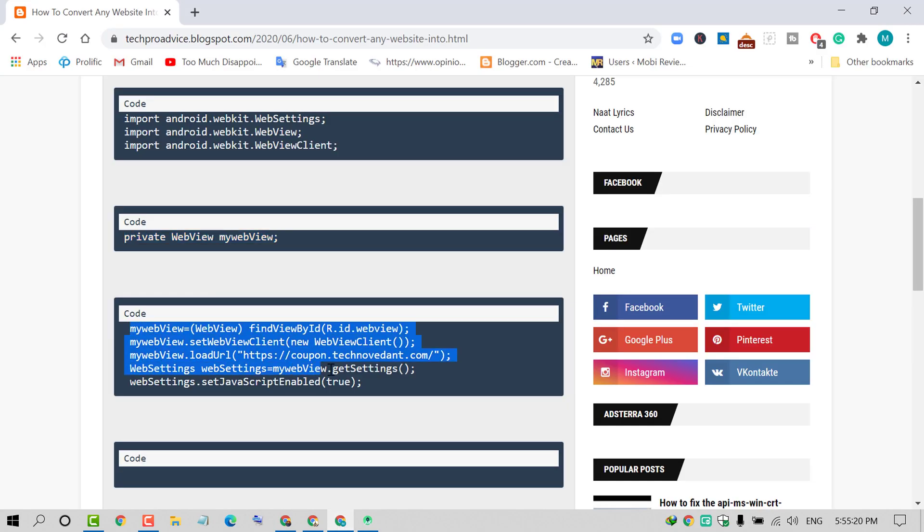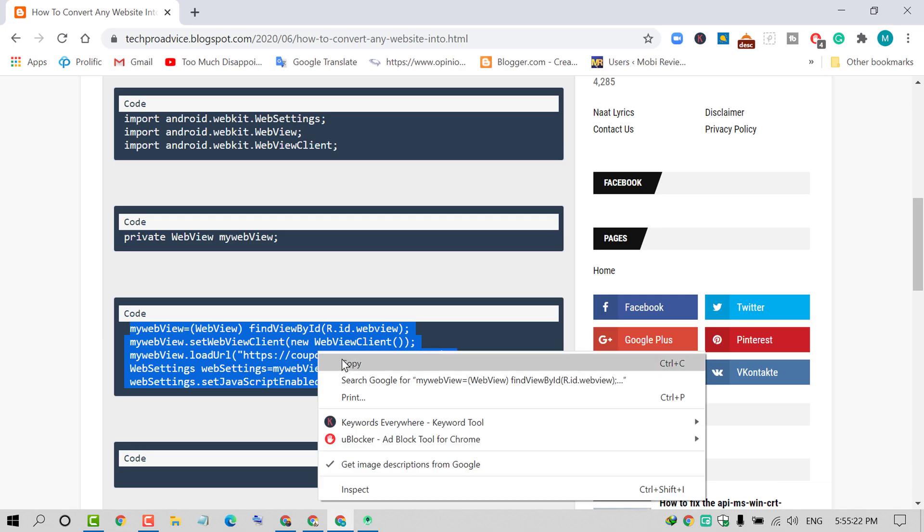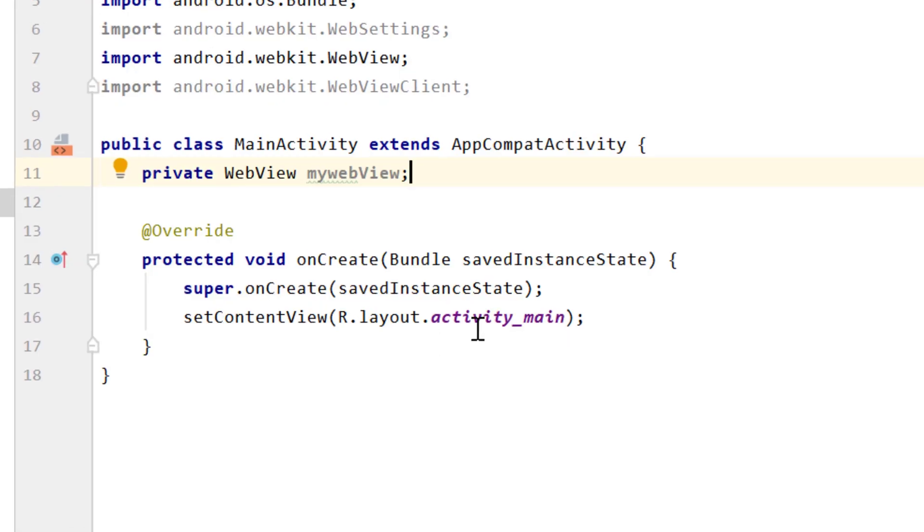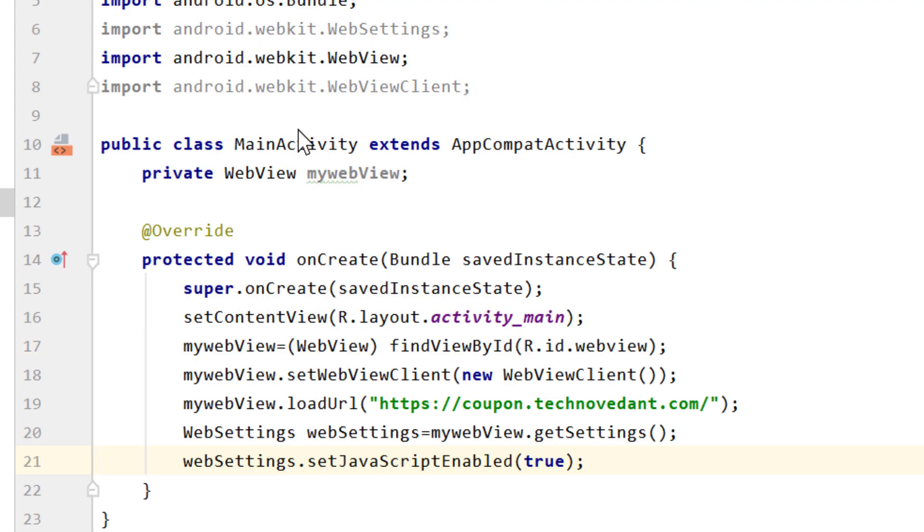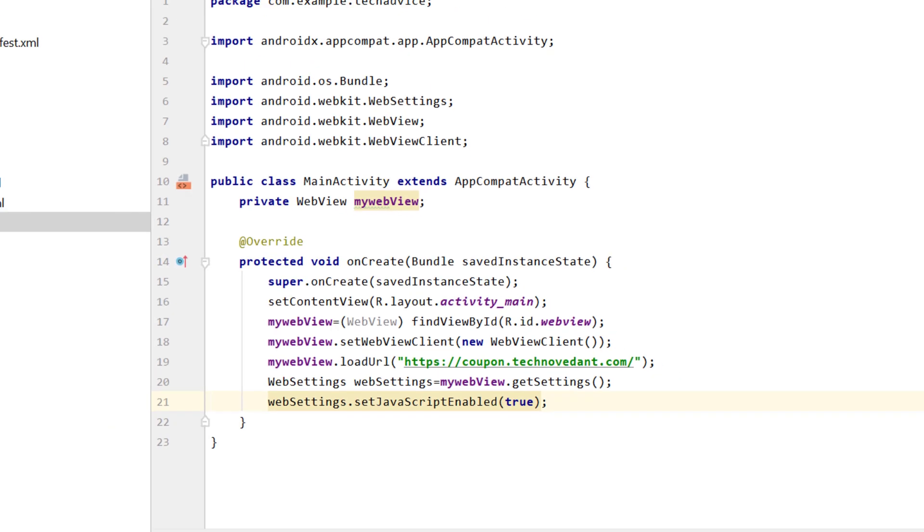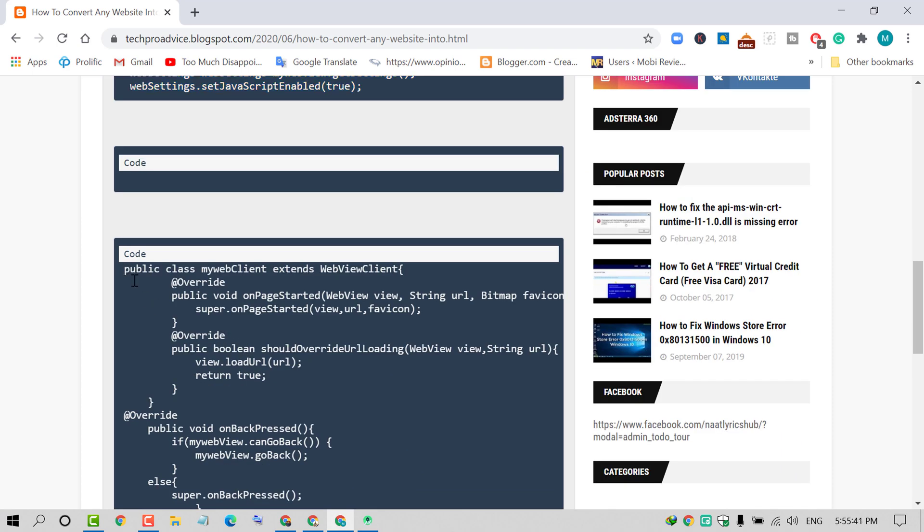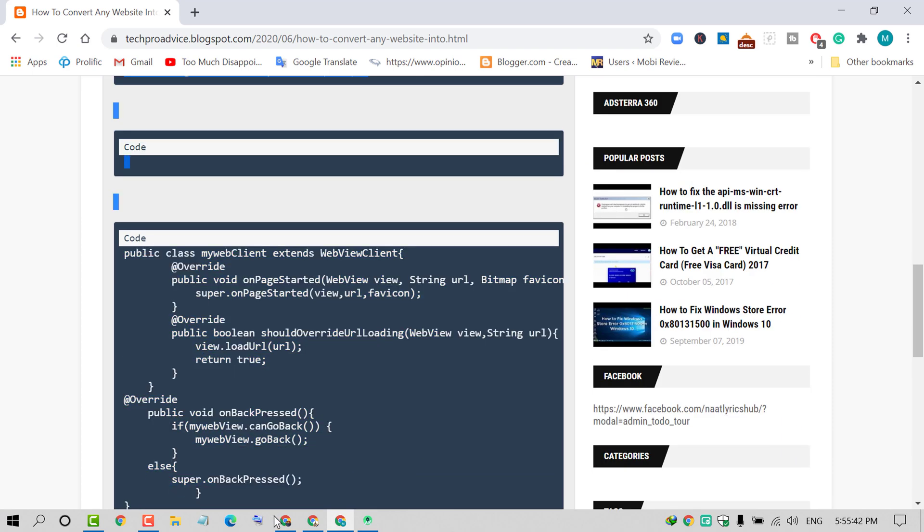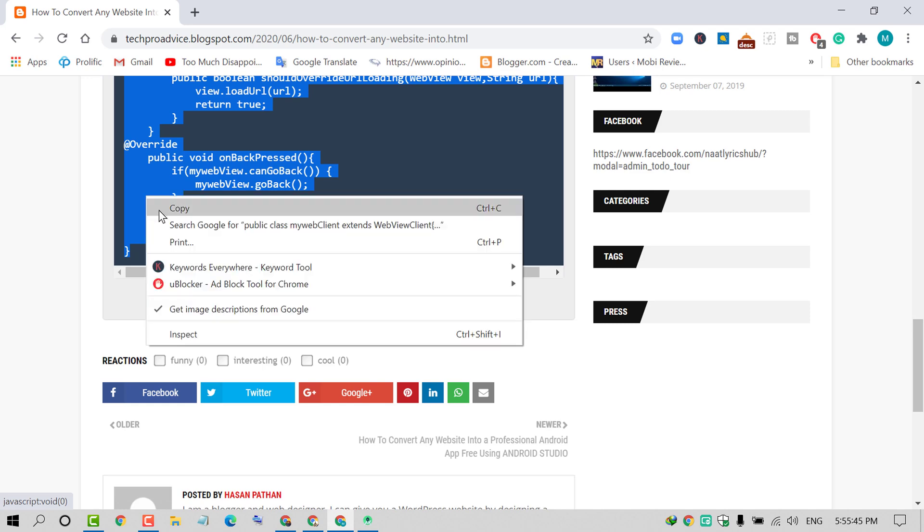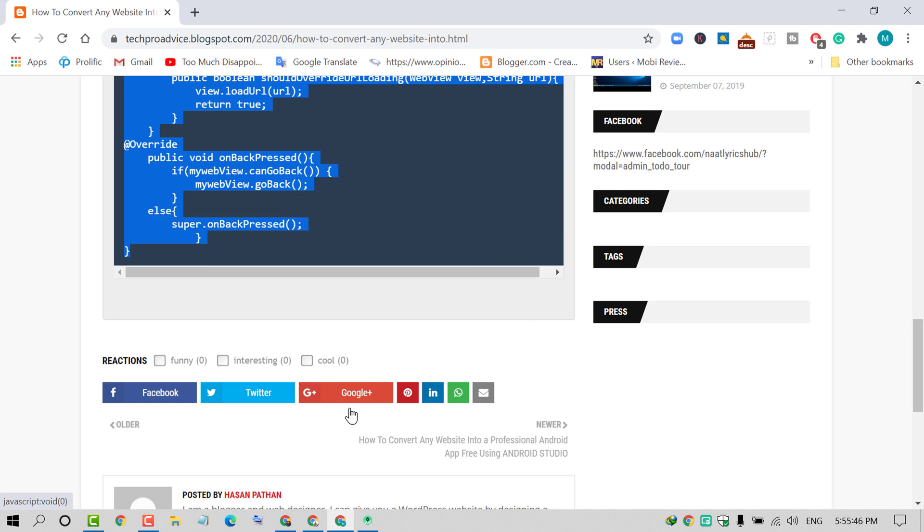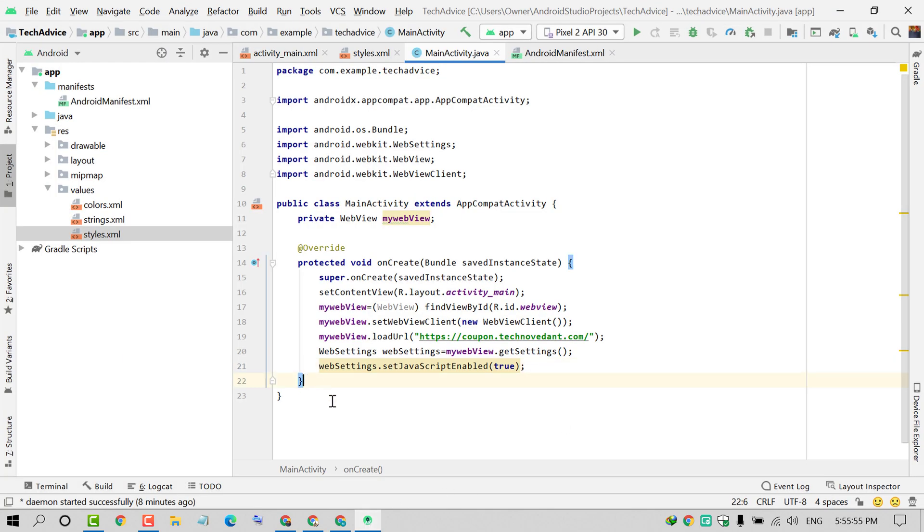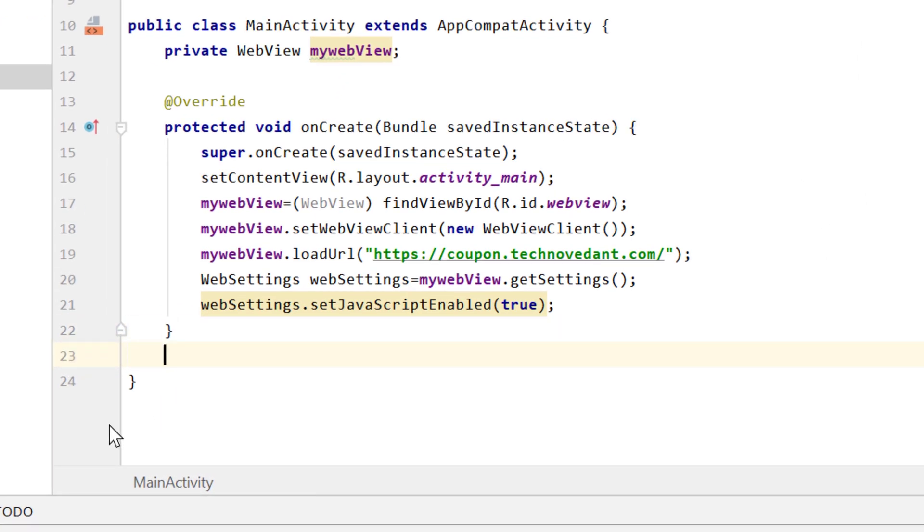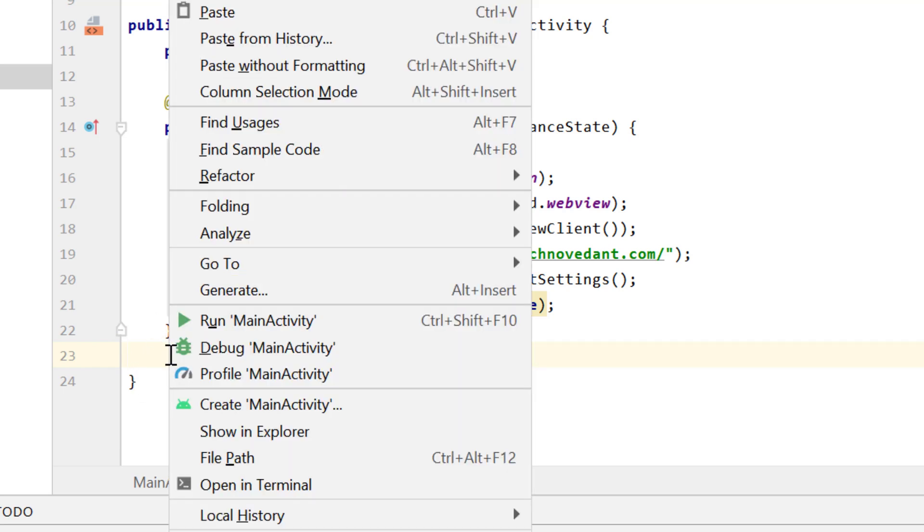Now again visit and copy these five code lines and paste in activity_main. Click here and paste all five lines.